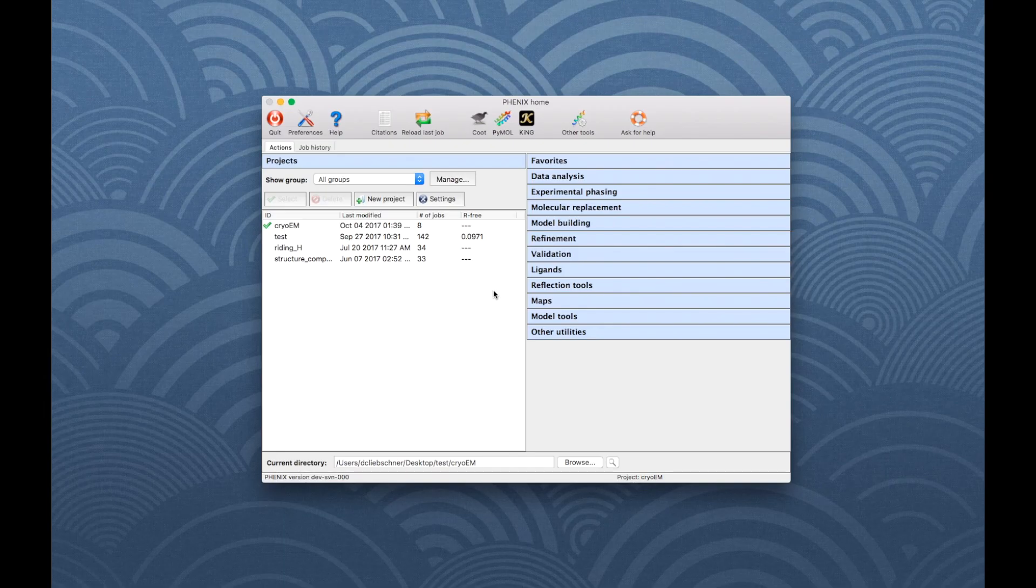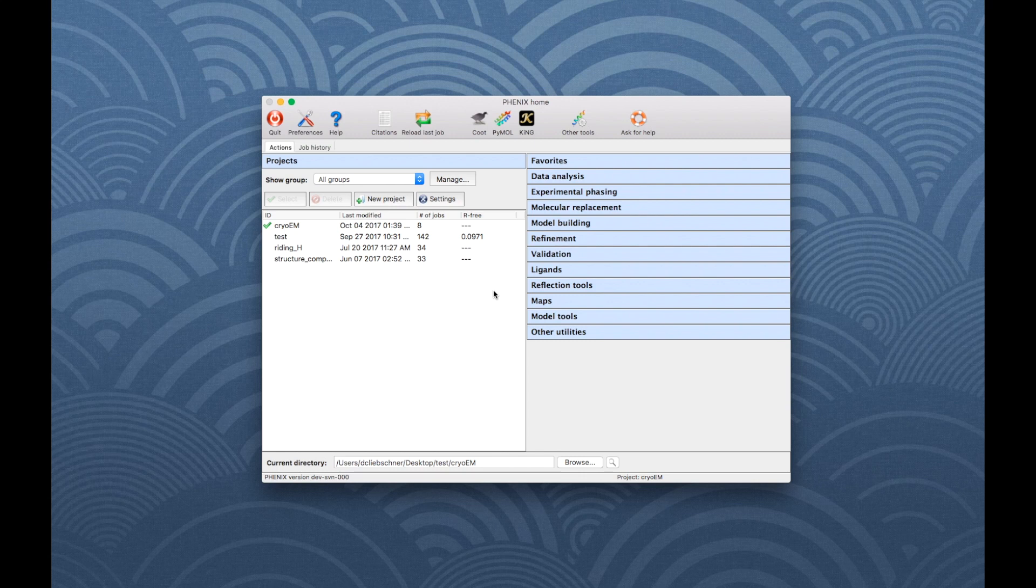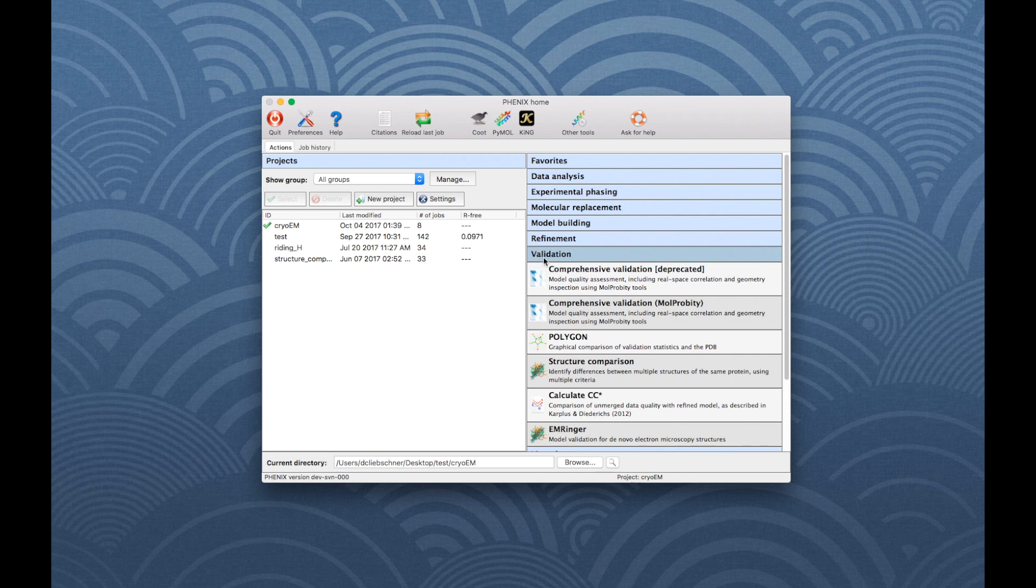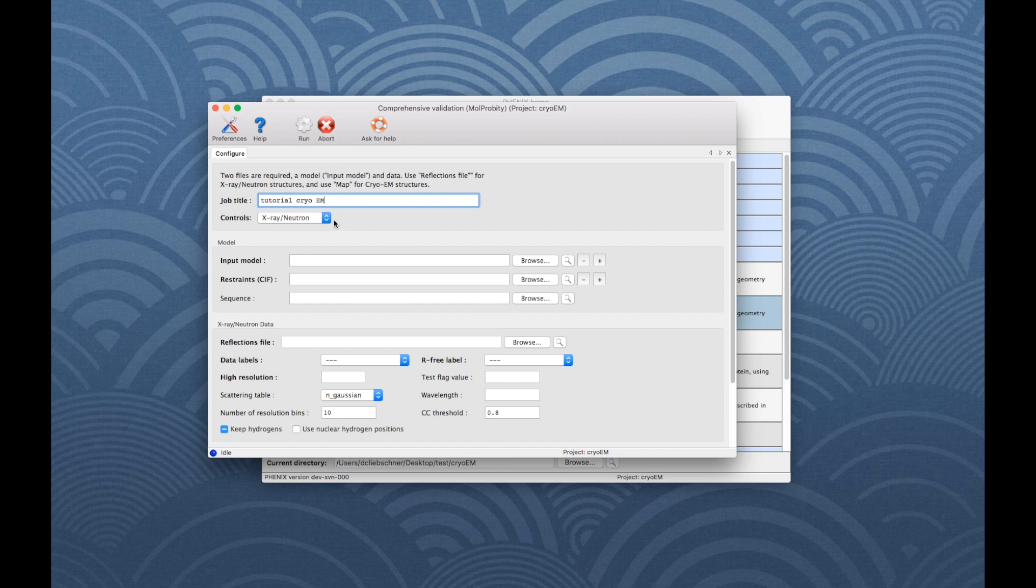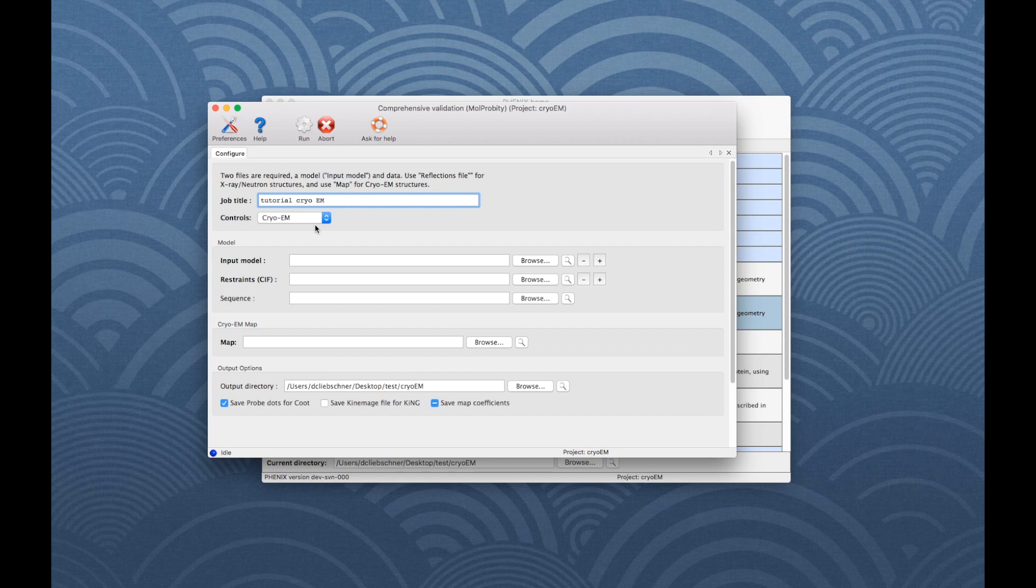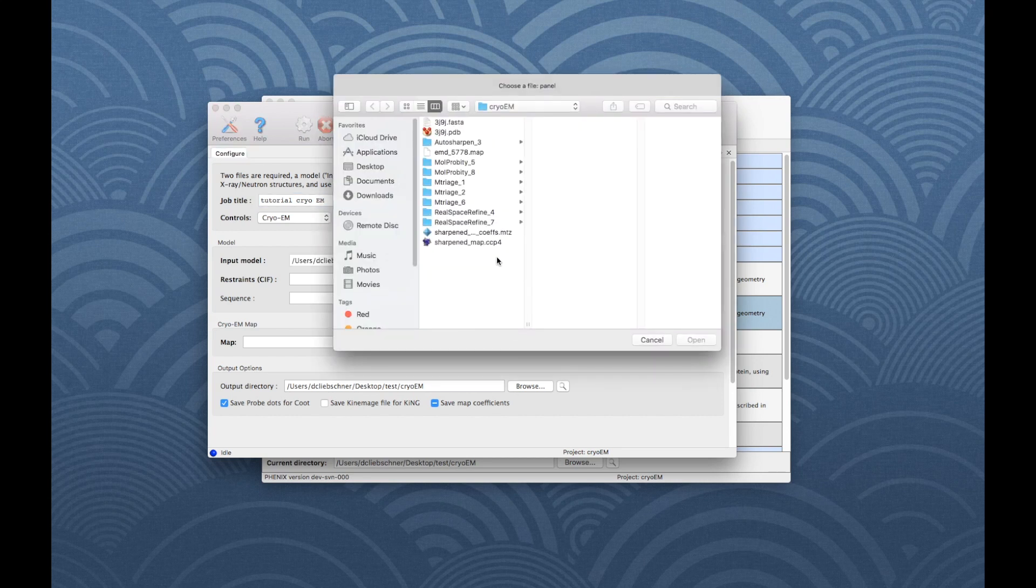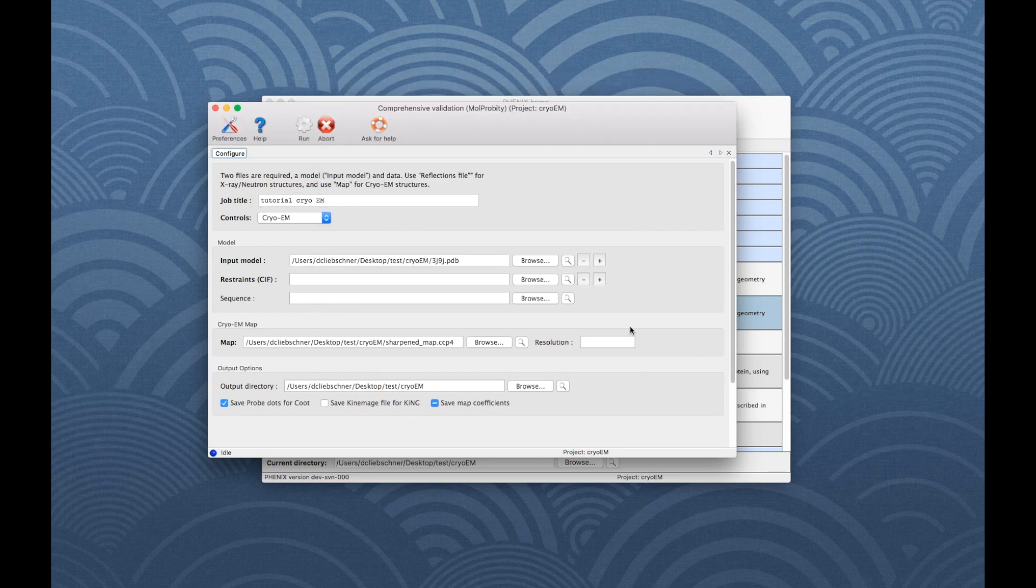The MolProbity analysis can be performed separately from Refinement as well. To do this, go to the Phoenix main window and choose Validation, then click on Comprehensive Validation. By default, the program is set to be used with X-ray Diffraction data, so make sure to change the controls to Cryo EM. Required input files are a model file, a map file and the resolution.